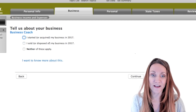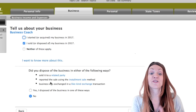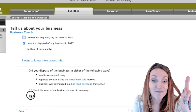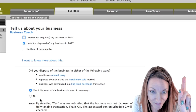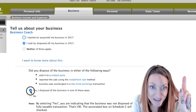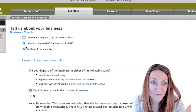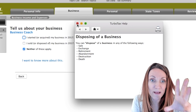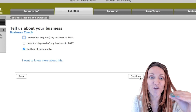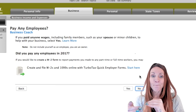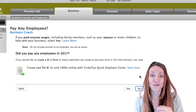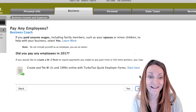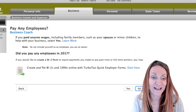I'm going to leave the start/stop question unchecked because it doesn't apply to me. One thing to be careful about with TurboTax: if you check off something or enter something and then change your mind, you need to make sure you fully remove it. Otherwise it can get stuck.